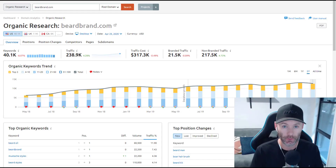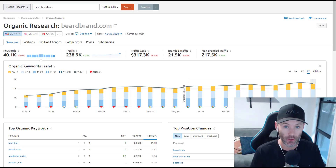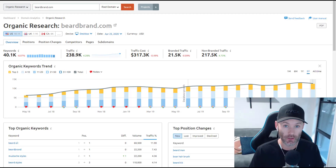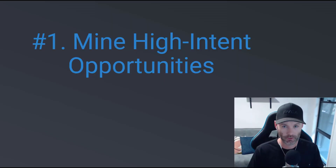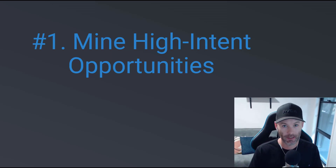I'm going to be working through several working examples in this training just to give you an idea about how you can apply it to different types of businesses. I'll be using SEMrush throughout the training. If you don't have an account, you can use the link below this video to grab a free 30-day trial, get full access, and follow along step-by-step. The first strategy we're going to look at is how to use subfolder analysis to mine high-intent keyword opportunities from your competitors.